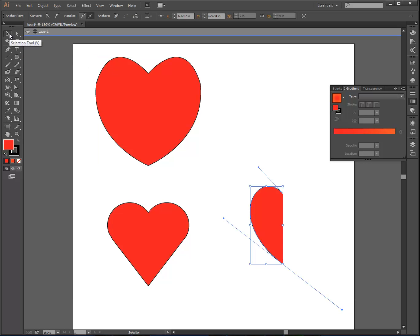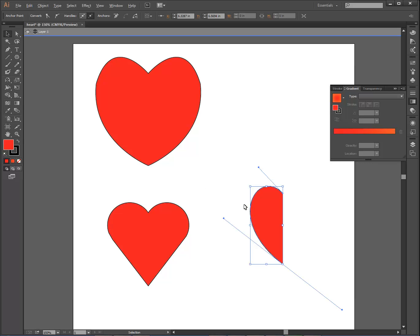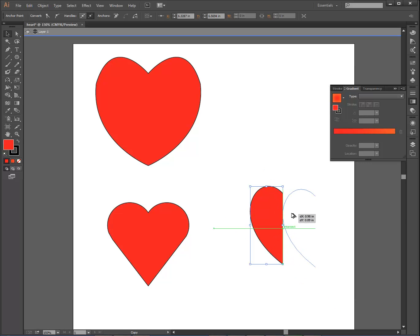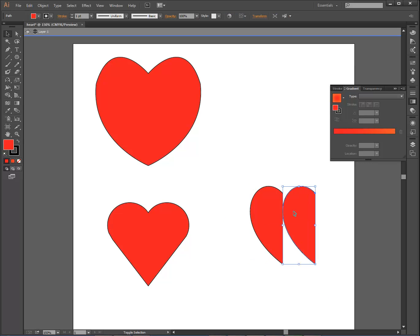Now I'm going to click on the reflect tool. Wait, black arrow tool, and I'm going to hold down the alt key, and I'm just going to drag this over, and I want to drag it straight over. So I'm going to hold the shift key while it drags over, and I'm going to lock it in place there.